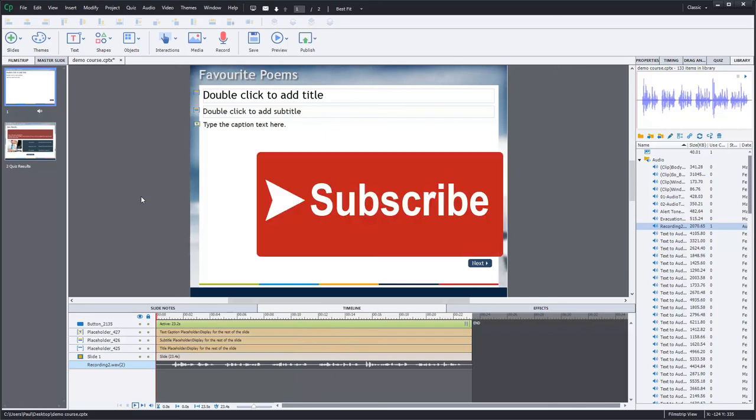Guys, if you like the videos that I'm producing for you, I encourage you to subscribe to my channel. And hey, if you like this video, please give me a thumbs up.